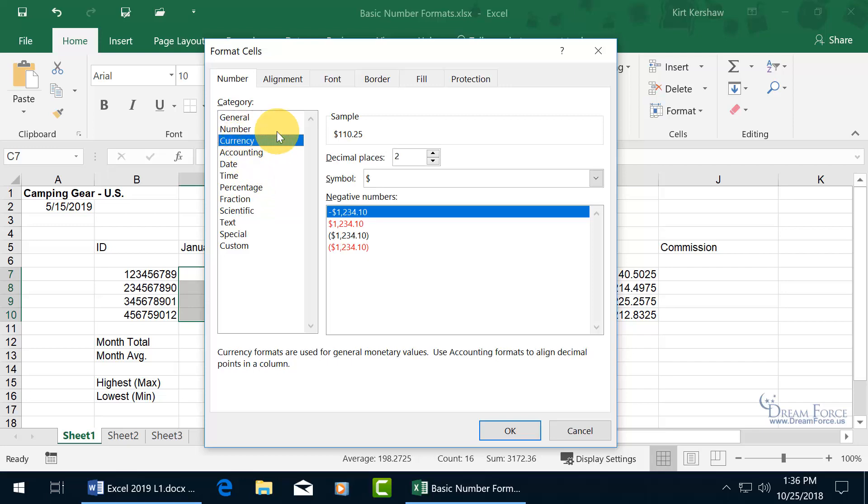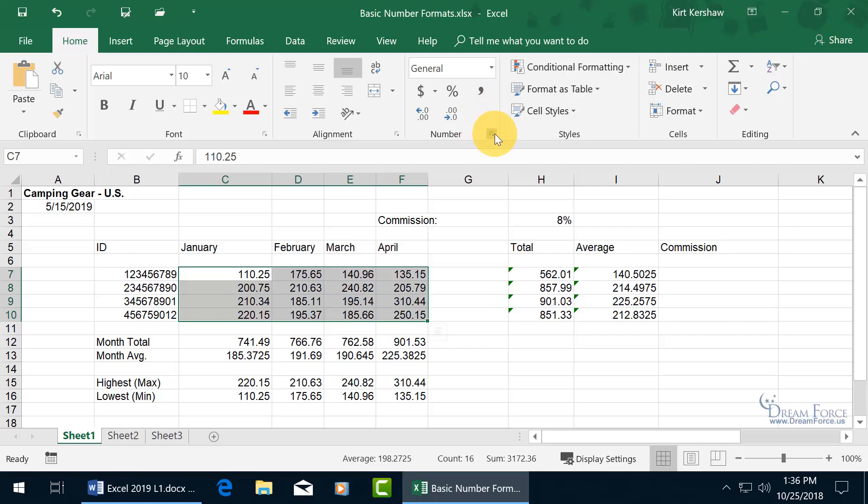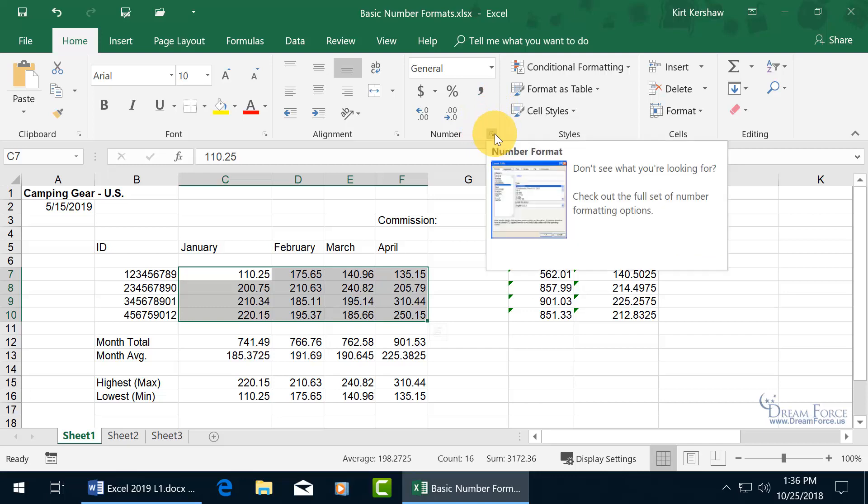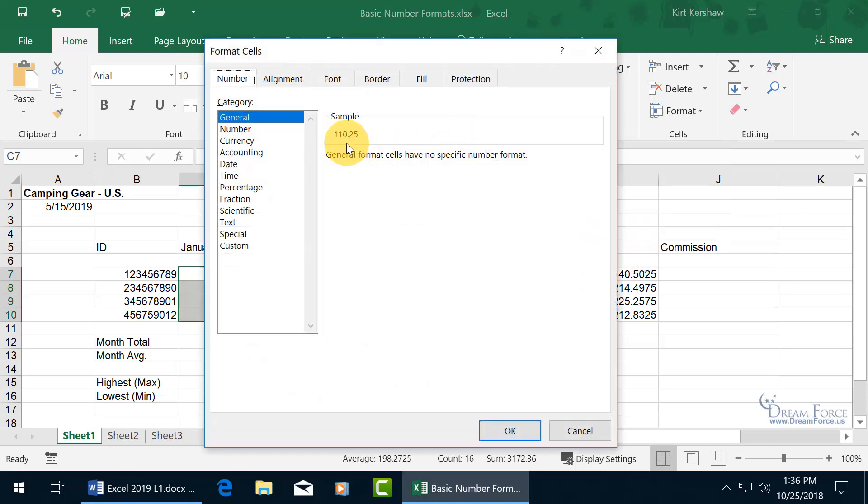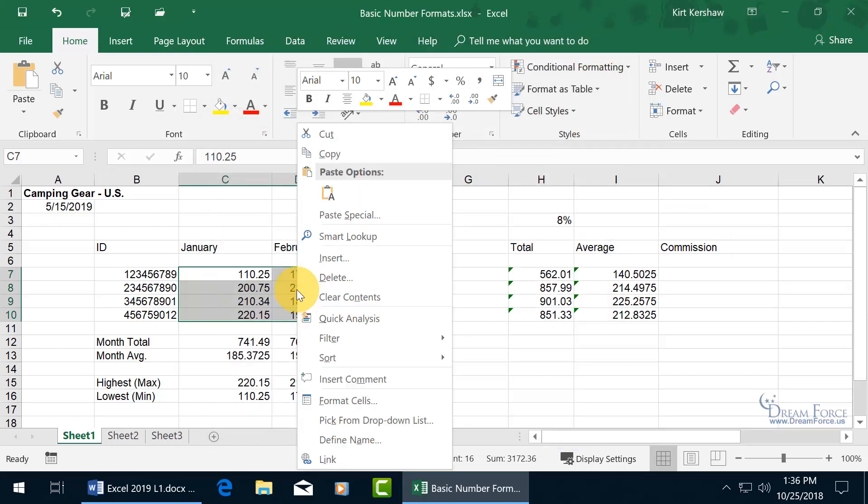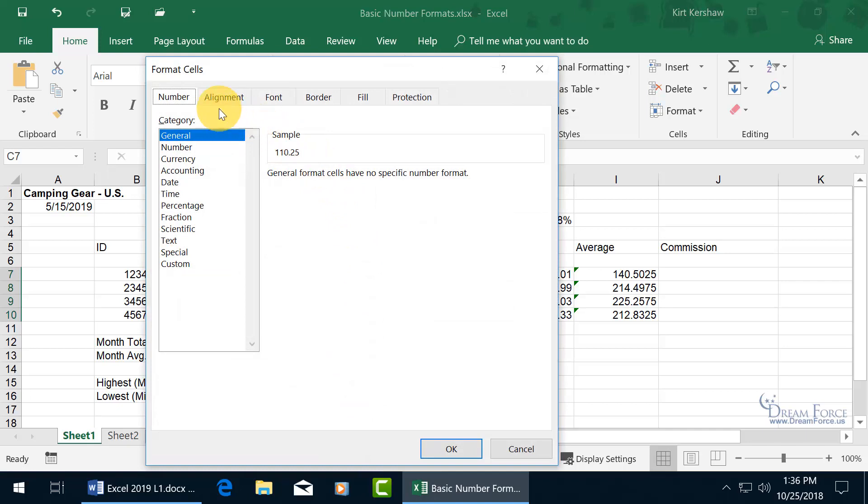But before I do that, let me close out before I lose this thought, because you don't have to go that route to get there. You can also save yourself a click and click on its expandable dialog box button for the number group. Click on it, opens up the same window, or close out, you can right click on the selection and go down to format cells, opens up the same window.